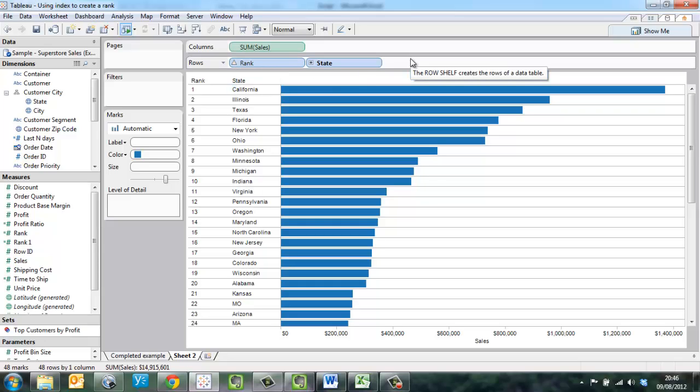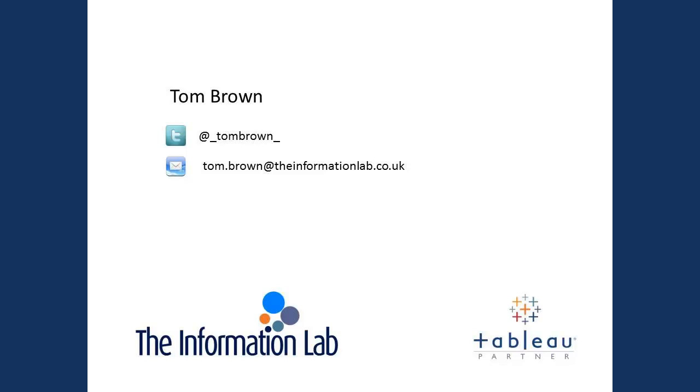So this concludes our first video on using the index function. Please check in again and you'll see other videos coming up on how we deal with ranking within categories and filtering based on the ranking field. Thank you.